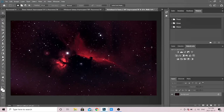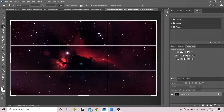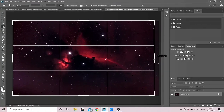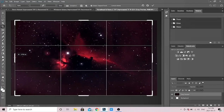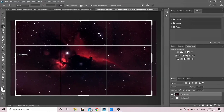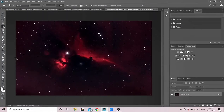A couple of things to note: we have a funny line from the alignment issues between the two nights, so I'm going to do a final crop on this image, bringing it in from the edges and making it a little less rectangular. There we go — that looks nice and beautiful.